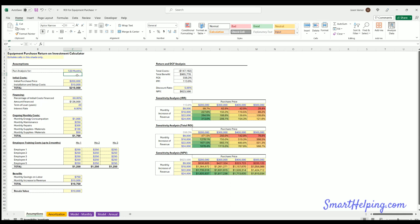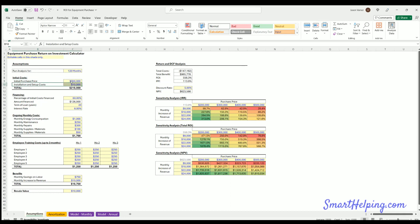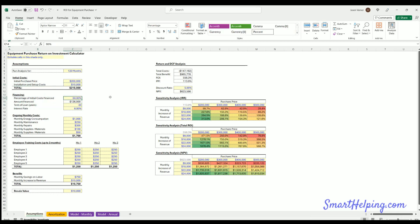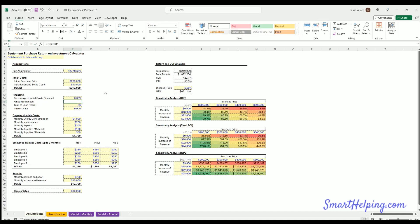I try to keep it pretty high level so you can pick here the number of months you want to run the analysis for, your initial costs to buy the equipment, you also might have some installation and setup costs. You've got potential financing here which you don't have to use, you can zero this out, that's completely fine.